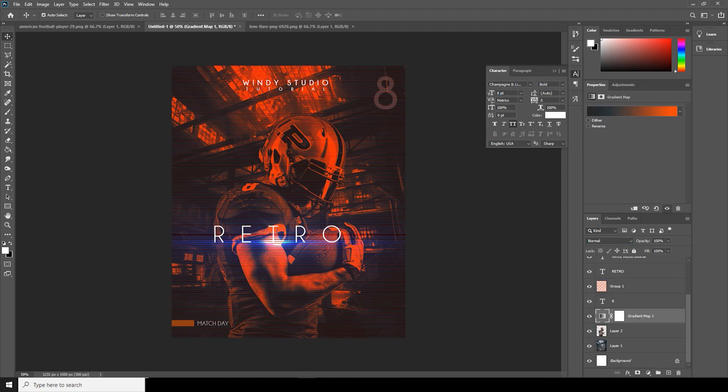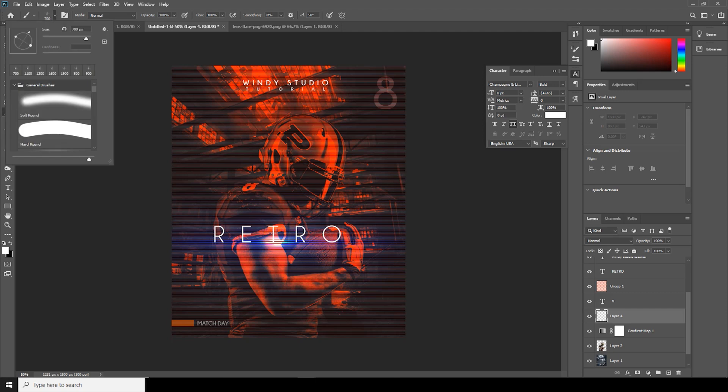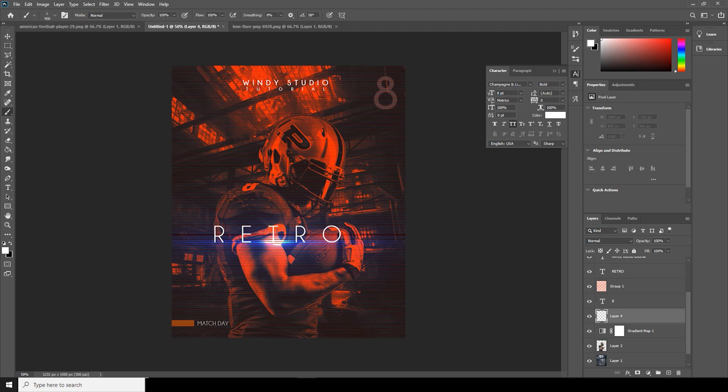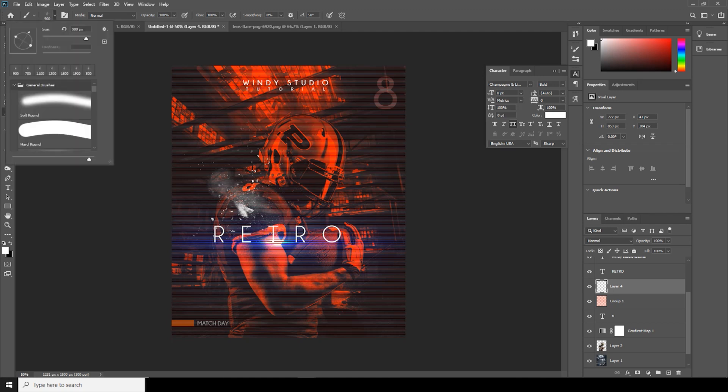Now let's add a new layer. Go to brush and let's select this brush. Move it up a little bit. And if you want to use the same brush, check it in the description below.